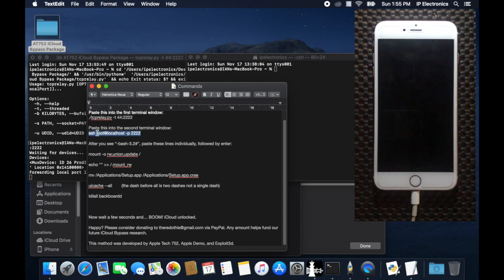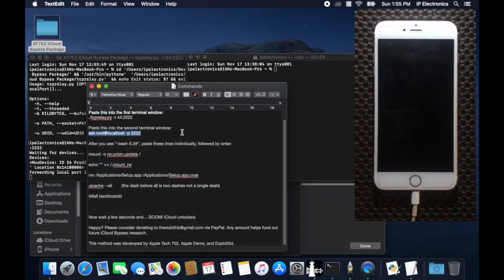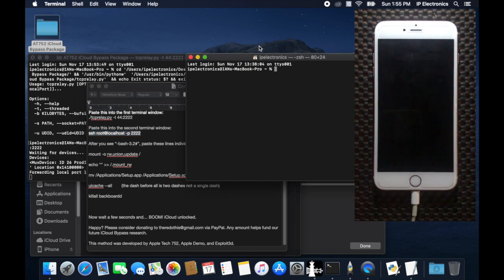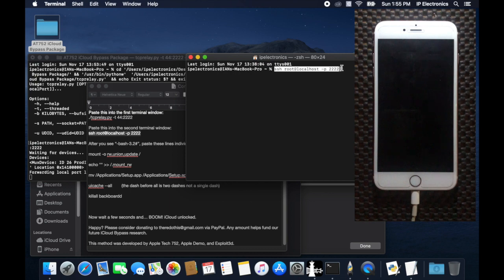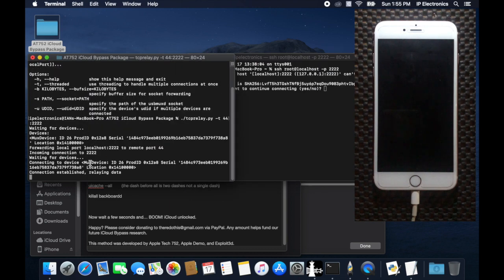Now let's copy the second command on the terminal to set up a root connection for us to send some commands into our device. It will ask you if you want to continue the root access connection into our device. Please key in yes.